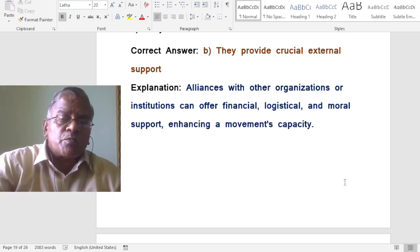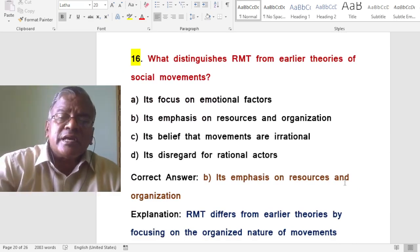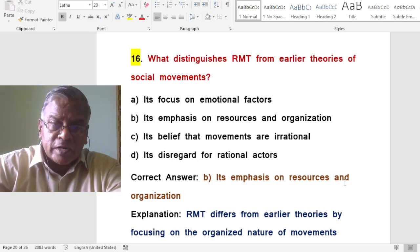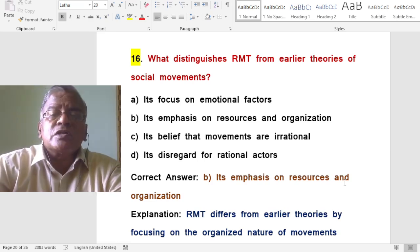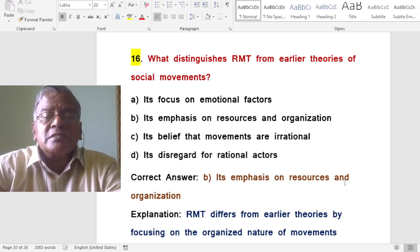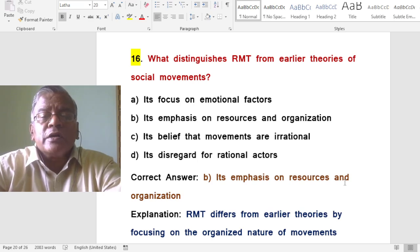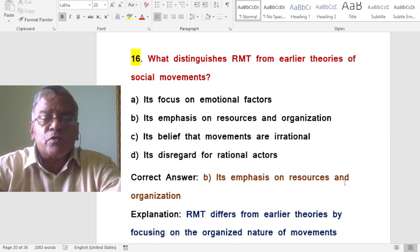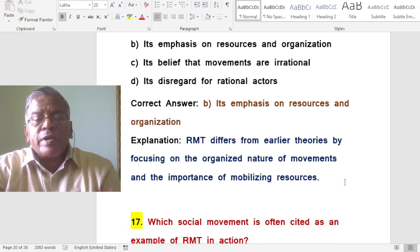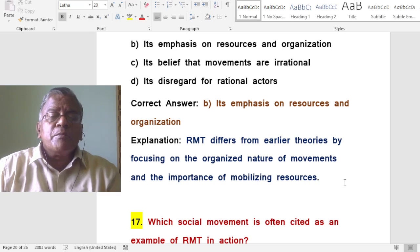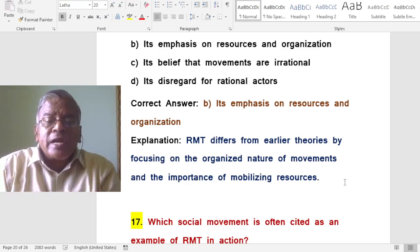What distinguishes resource mobilization theory from earlier theories of social movements? Its emphasis on resources and organization. Resource mobilization theory differs from earlier theories by focusing on the organized nature of movements and the importance of mobilizing resources.